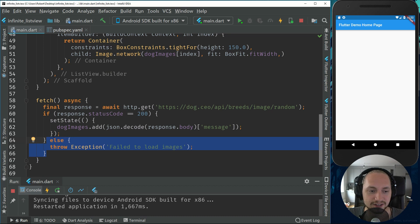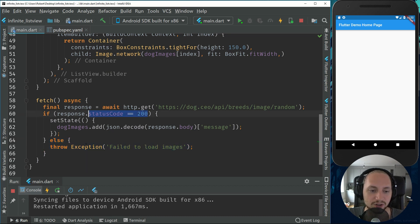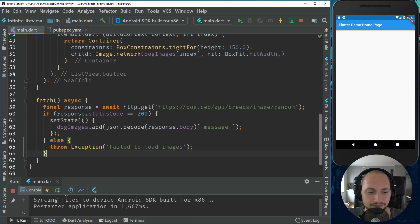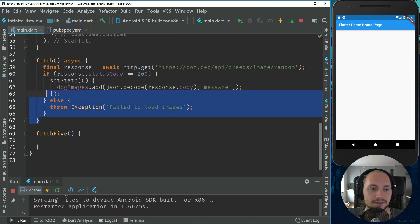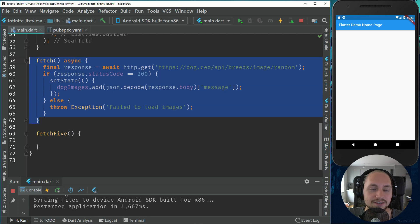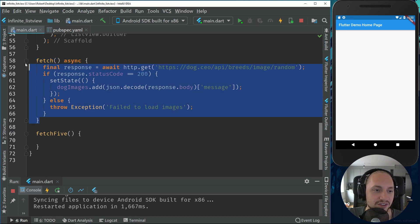And if it's not successful, if we get some other status code, we'll just throw an exception. And then we will call our fetch file. That's just a simple way of doing it right now. It's not an optimal way of doing it.